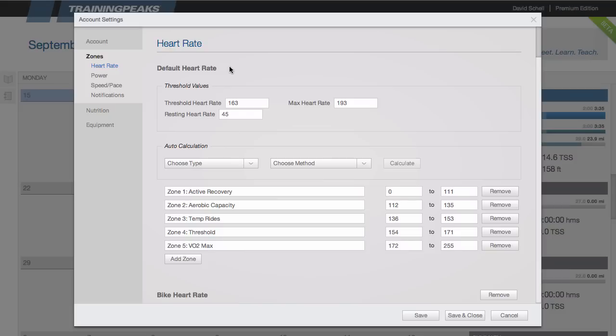Now there are many different ways that you can determine your threshold and different coaches will recommend different tests. For more information on that you can go to help.trainingpeaks.com.